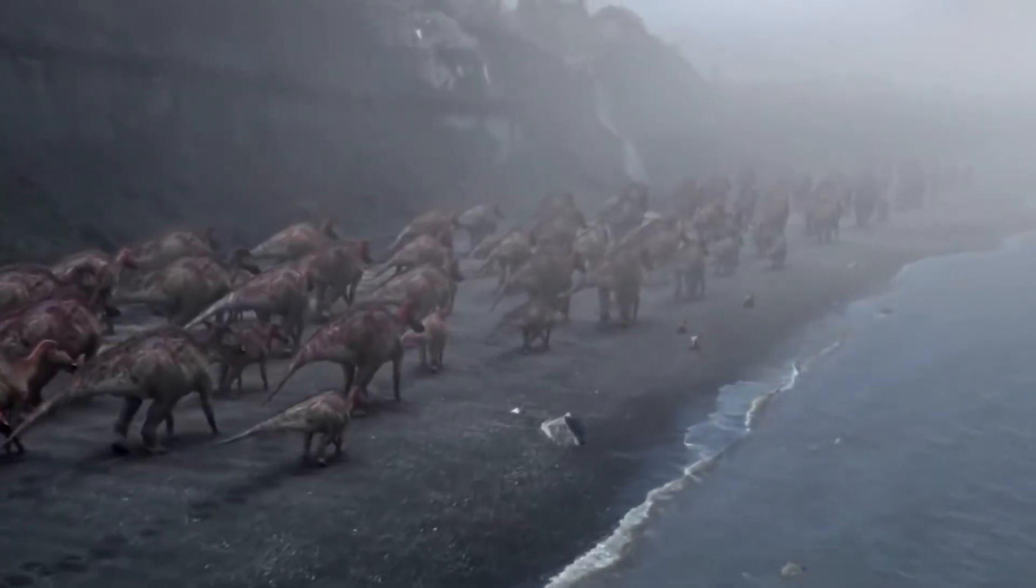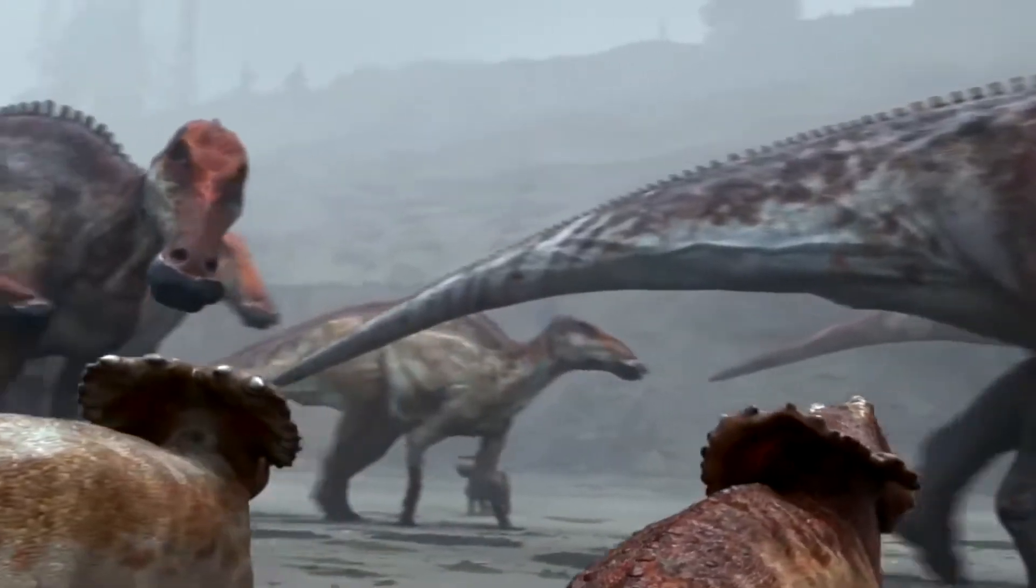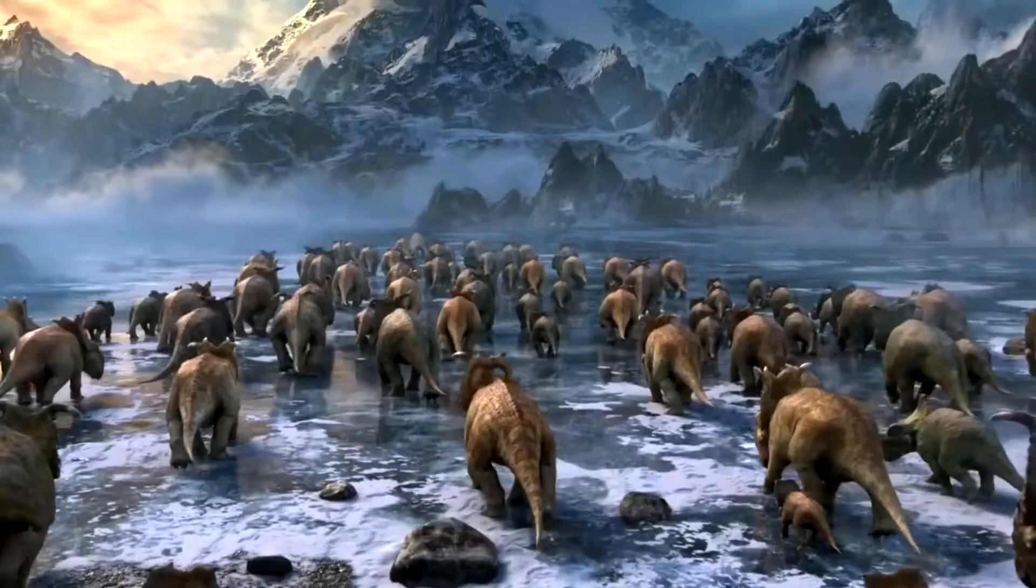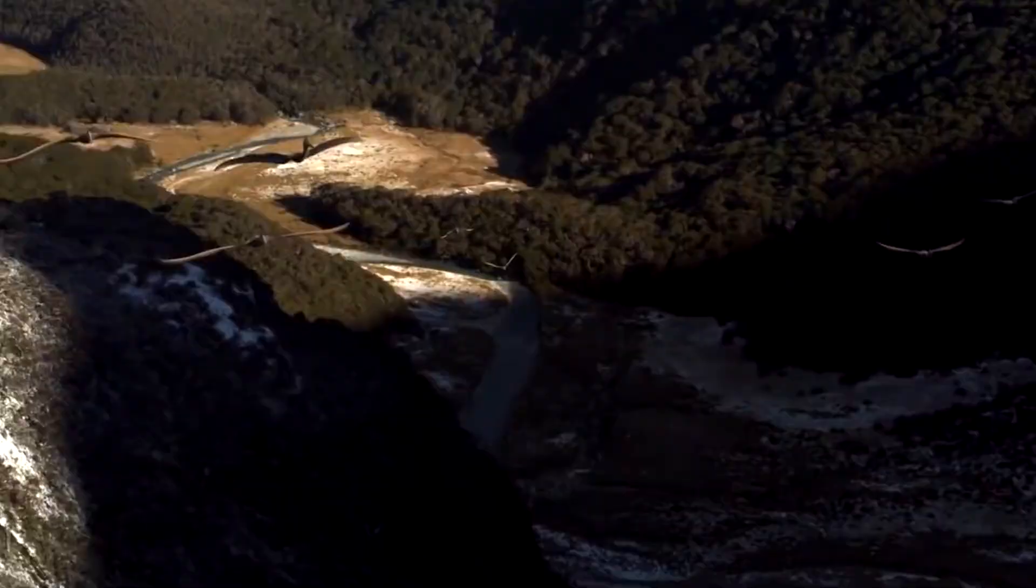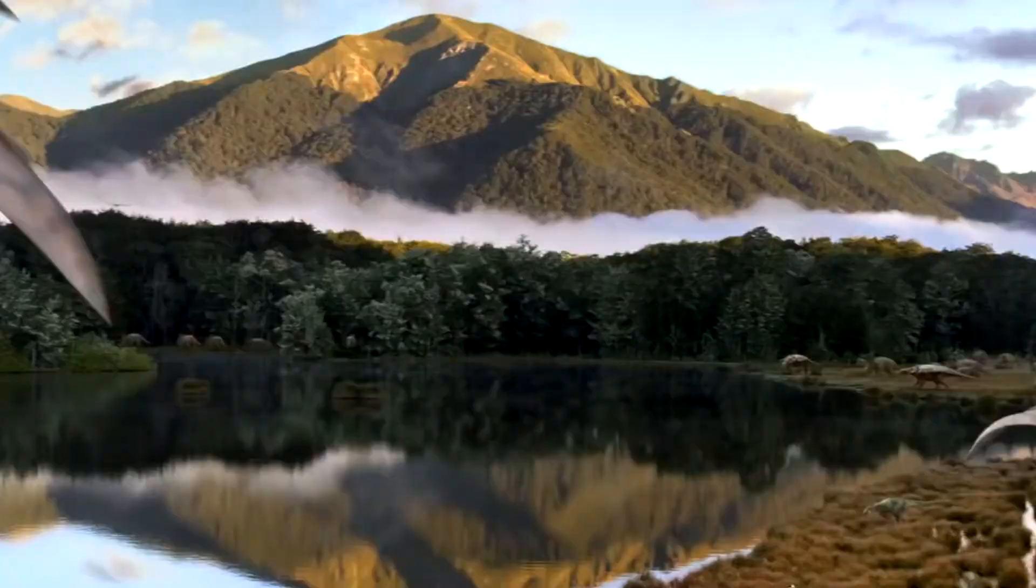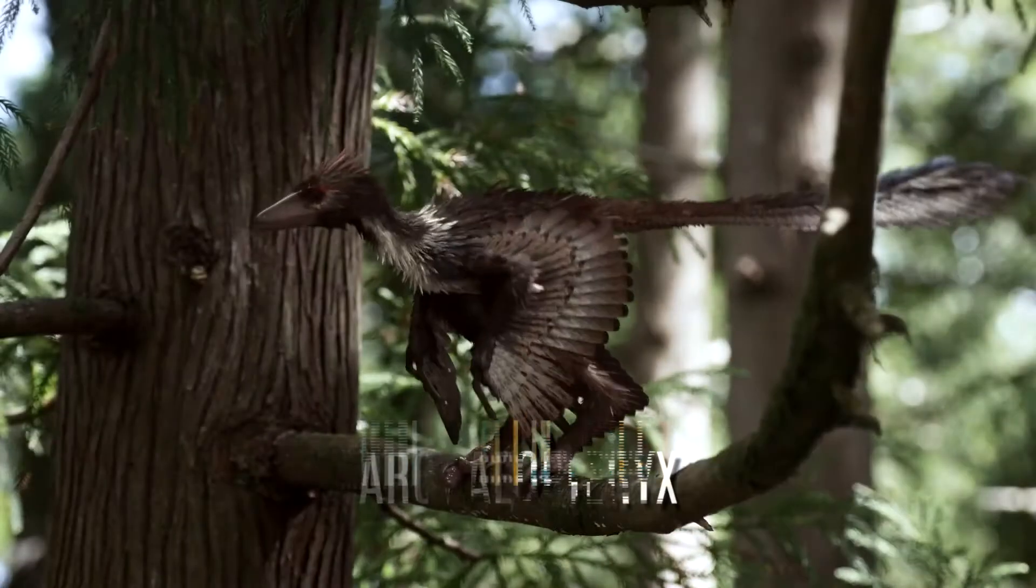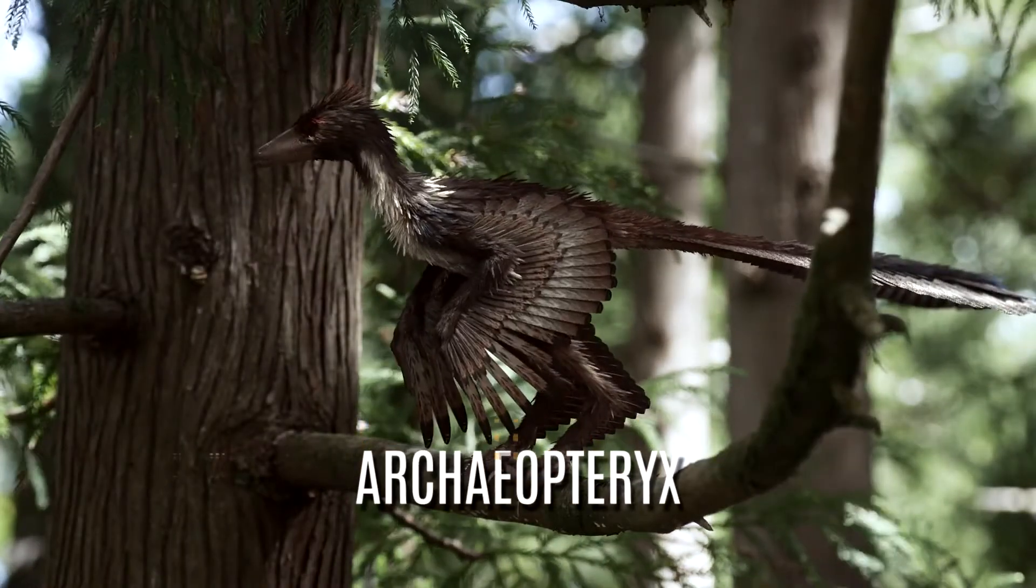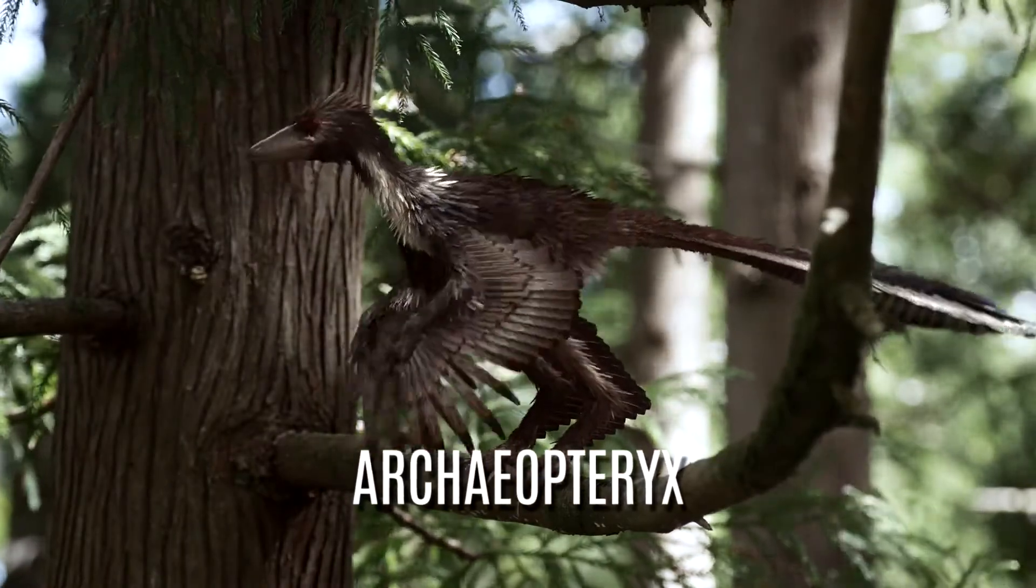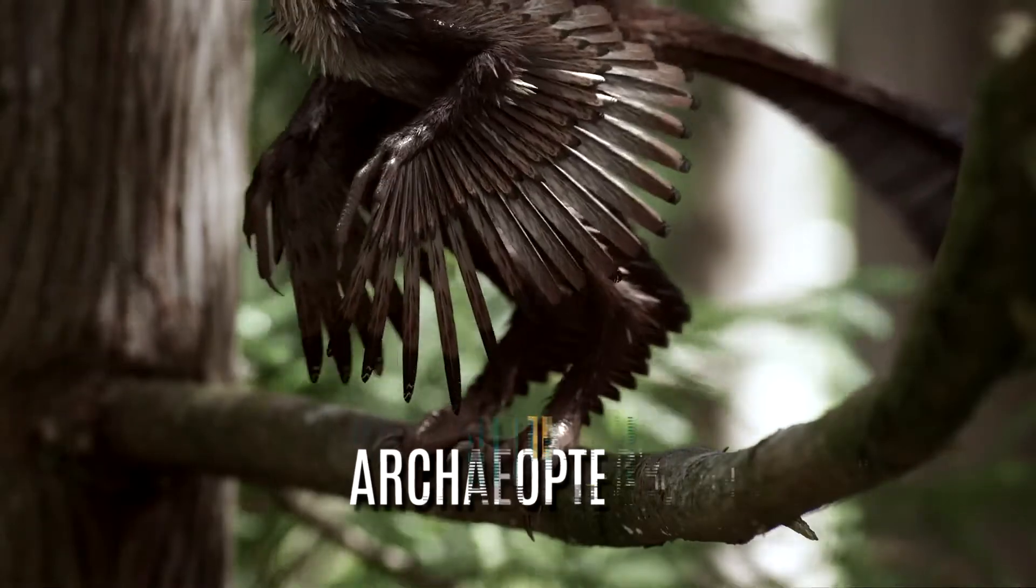Along with these creatures as well as the flourishing dinosaurs, the first birds started to appear. Birds evolved from some feathered dinosaurs. The most famous early bird, Archaeopteryx, lived 150 million years ago.